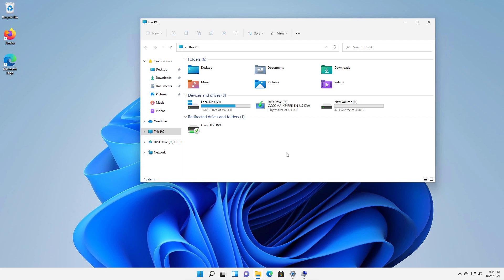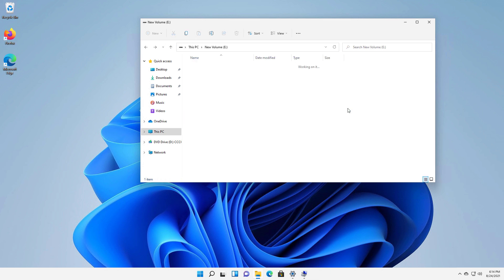Let's take a look at how we can break a mirror drive in Windows 11. We see my E drive, it has five gigabytes and there is a test document on there.